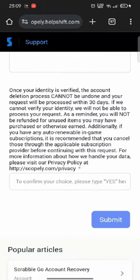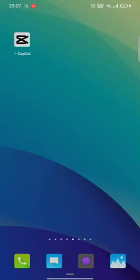This is how you can delete your Scrabble Go account quickly and easily just in a few steps.